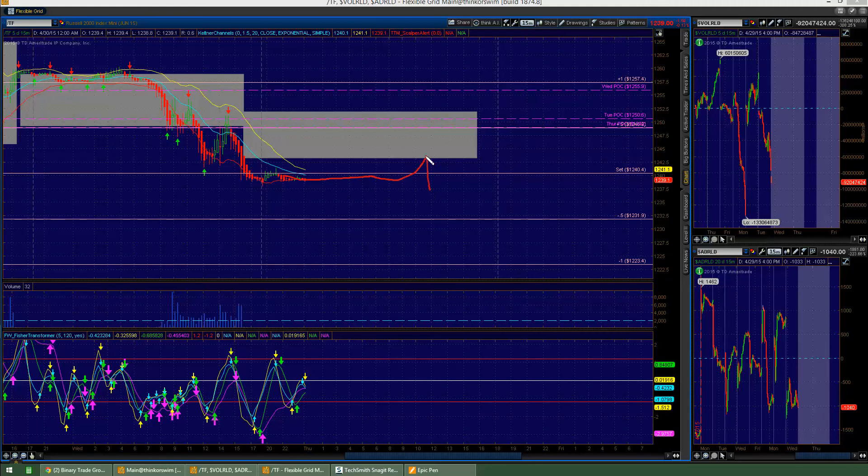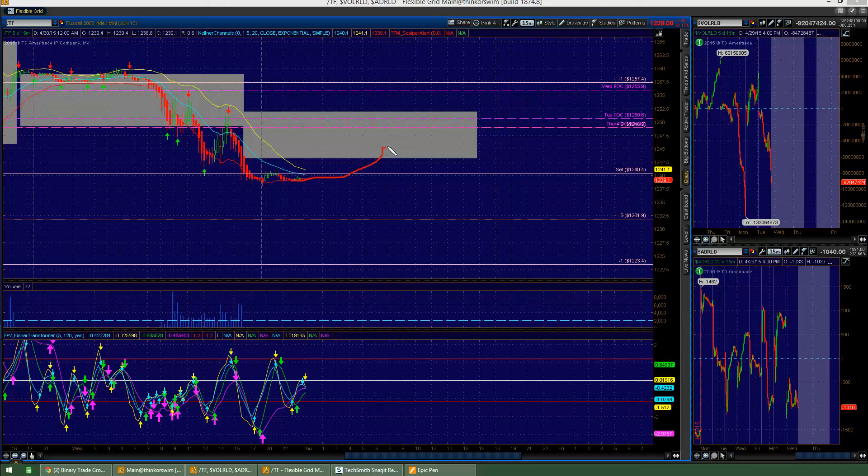There's value area sell trade right there. I don't think that one's going to happen, in my opinion. I think what's going to happen is it's going to probably get back inside.